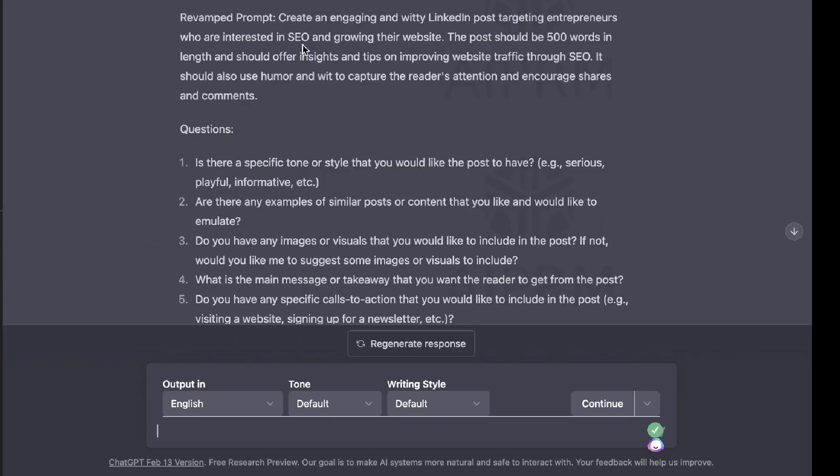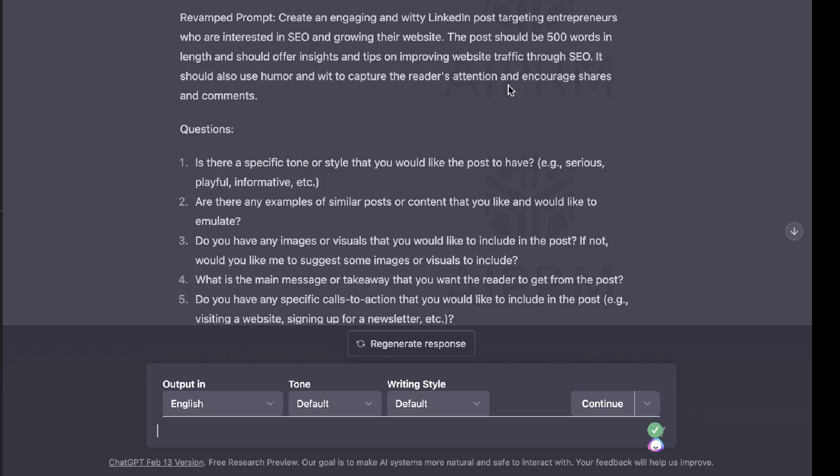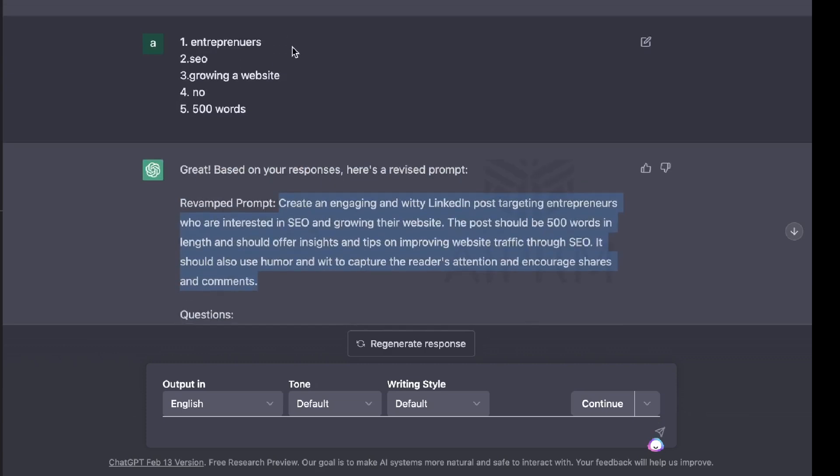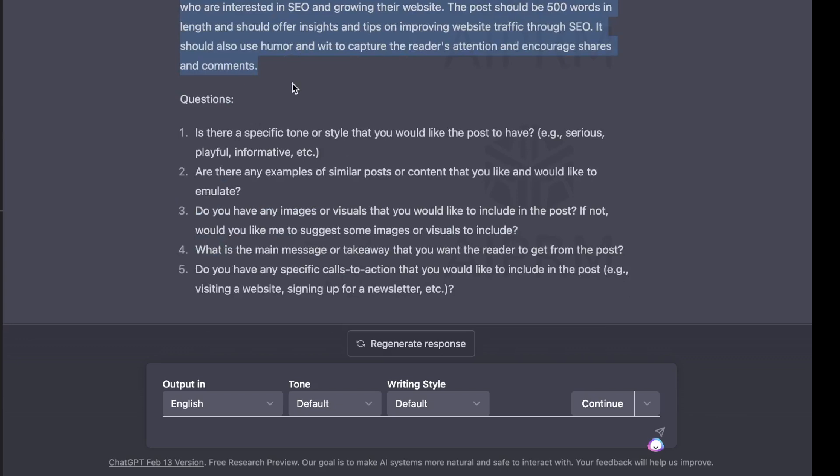So here is our newly revised prompt to create an engaging and witty LinkedIn post targeting entrepreneurs who are interested in SEO and growing their website. The post should be 500 words in length and should offer insights and tips on growing website traffic through SEO. It should also use humor and wit to capture the reader's attention and encourage shares and comments. As you can see, this prompt is a lot better than the first prompt that we're getting, but let's go ahead and continue this process once more to get a little bit more specific and a little bit better prompting.